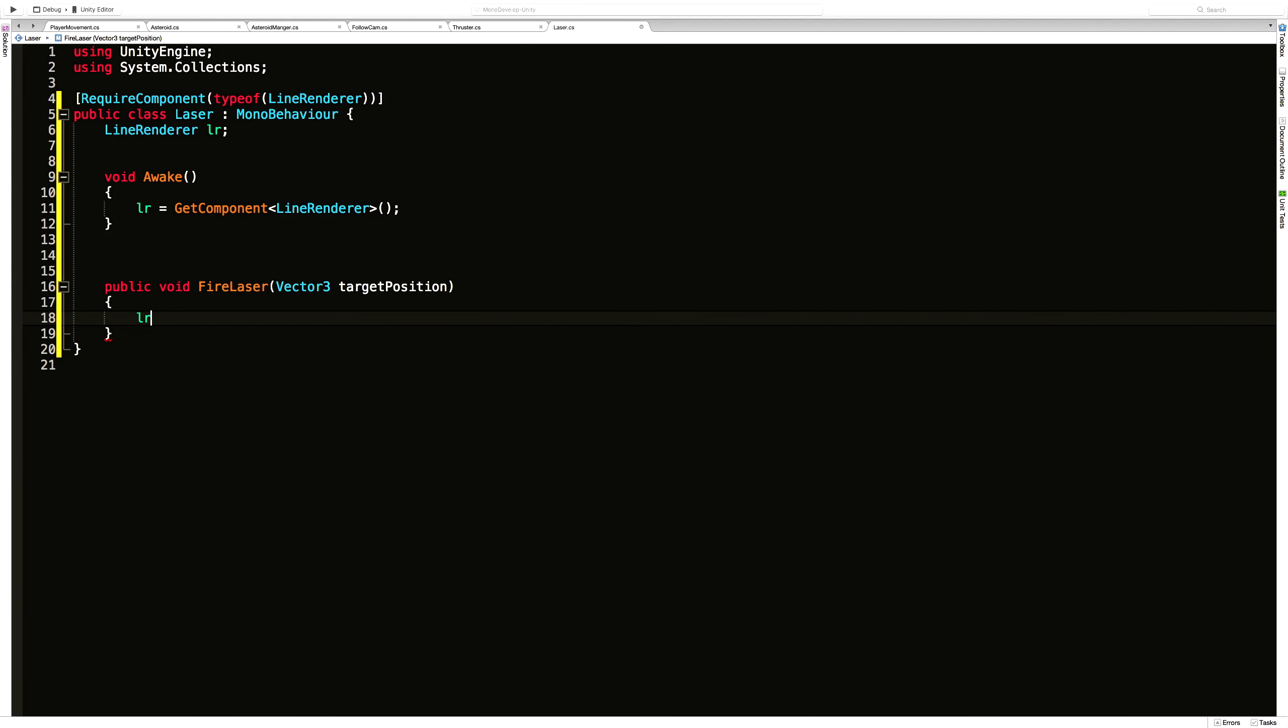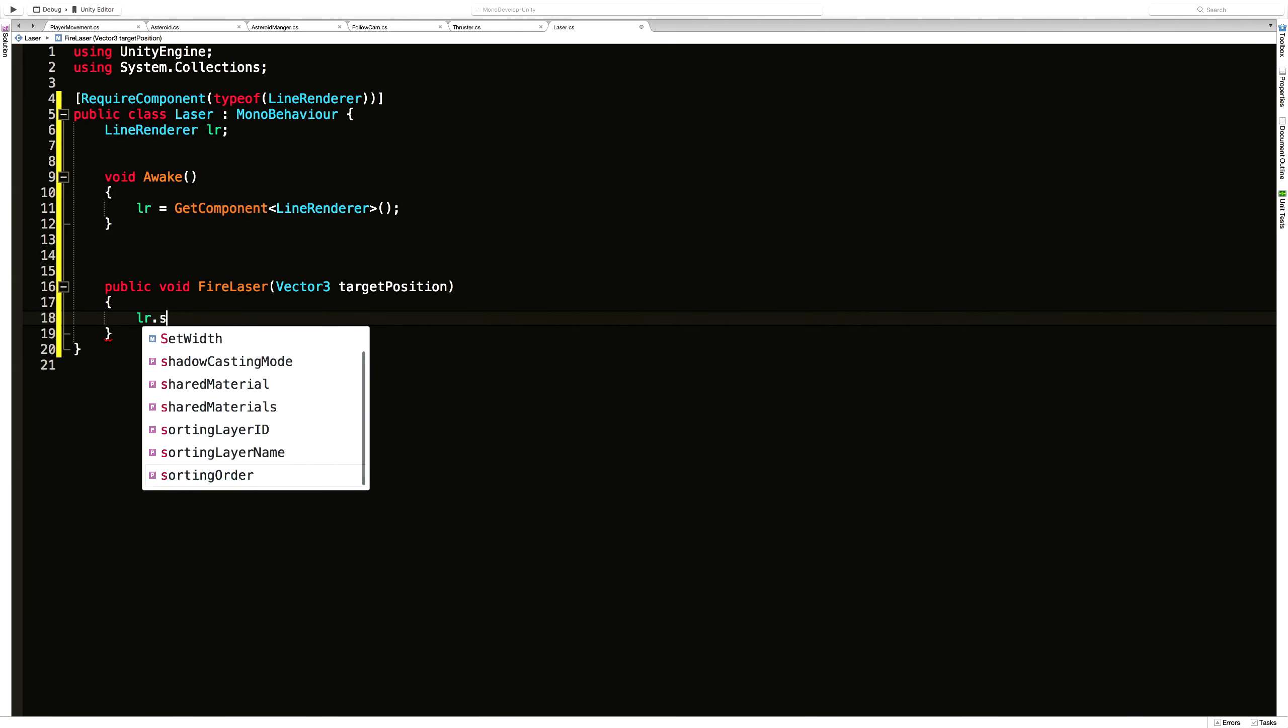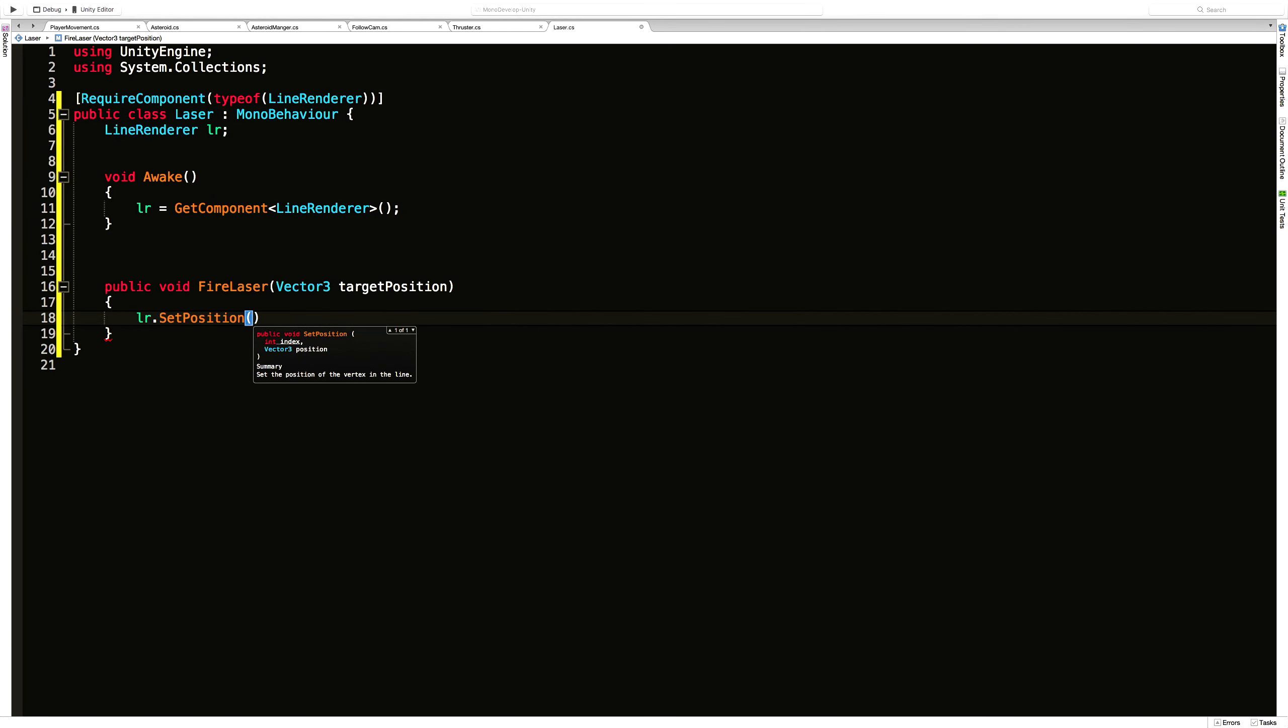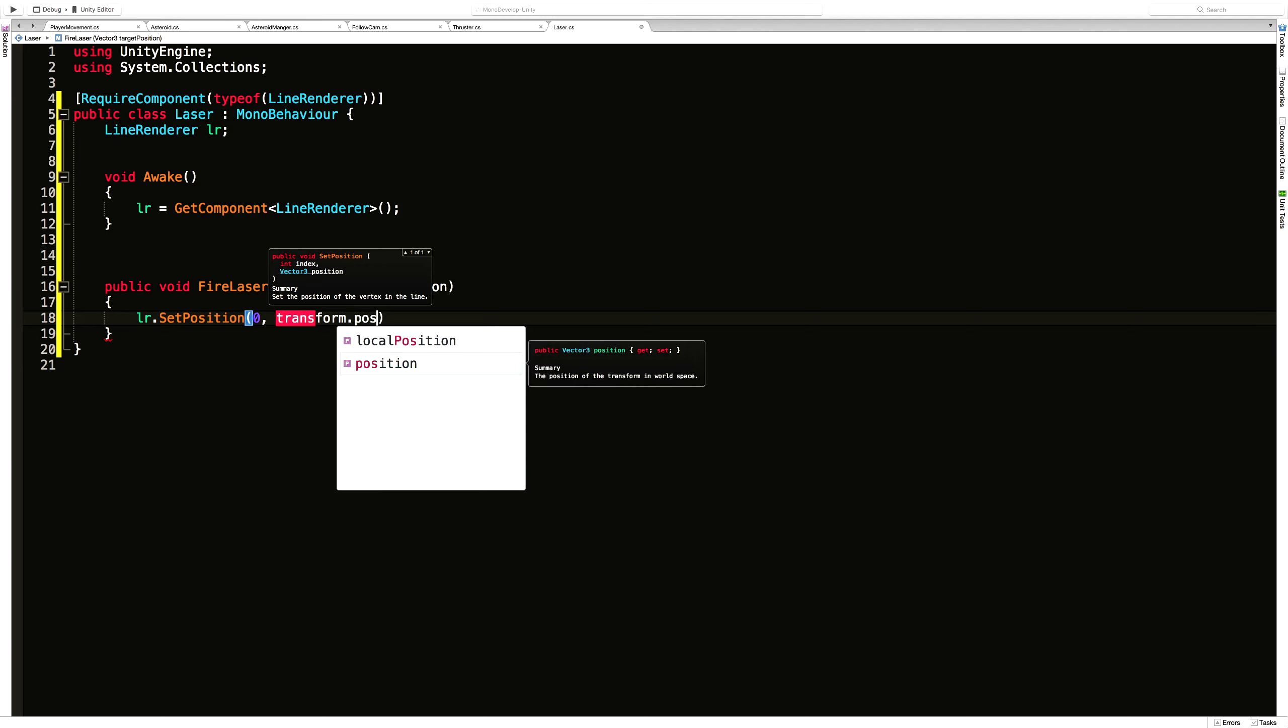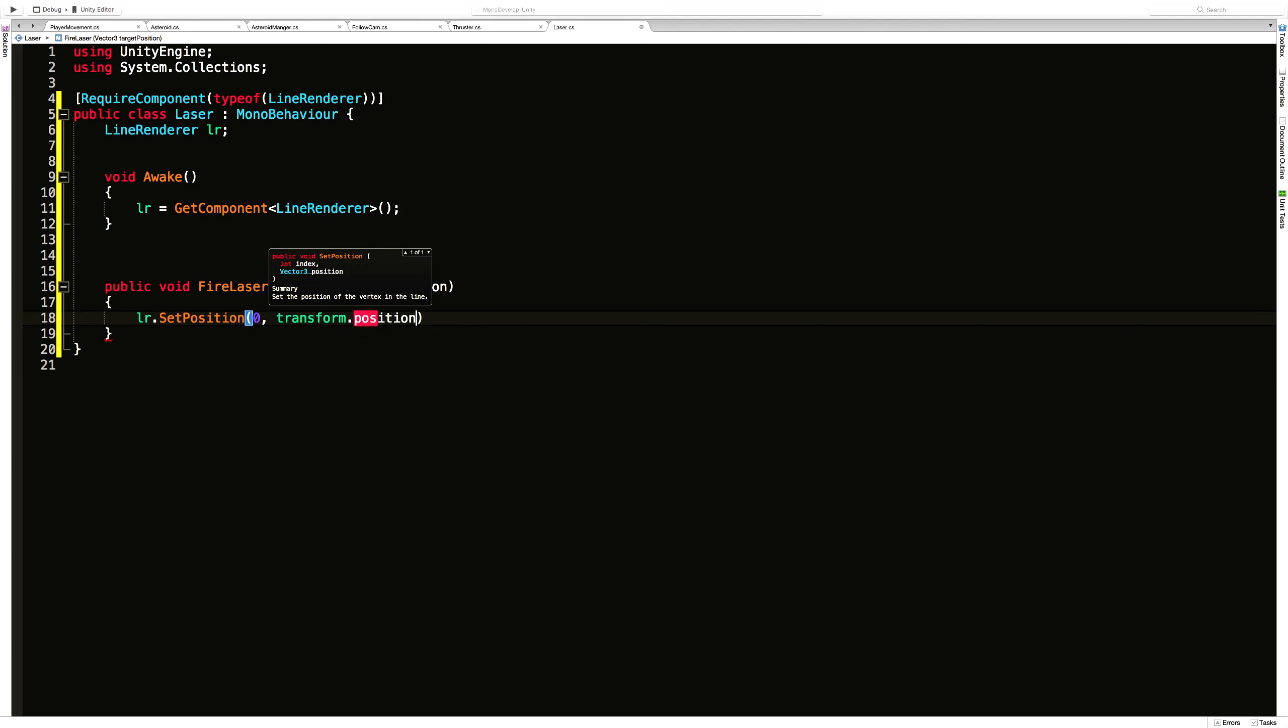And we'll do setPosition. And I'm going to use zero, the starting index. And I'm just going to say transform.position. And I probably should cache that. Let's get this done first, then we can come back and change that. Simply because we're going to be firing quite often. There's no point in looking it up each time.